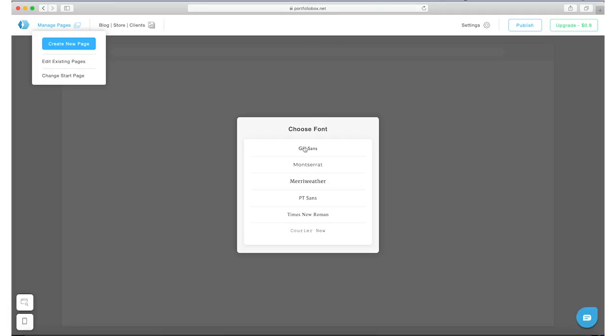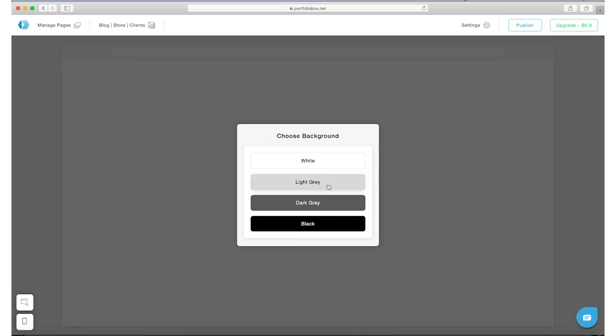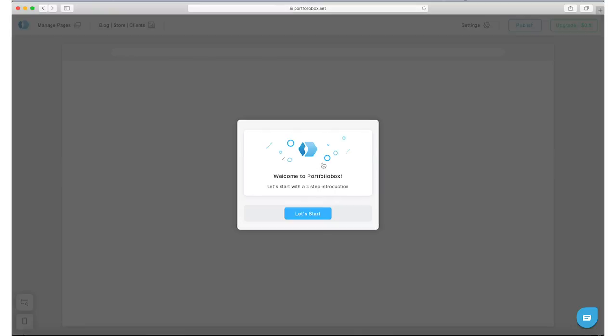Looking at the font, I kind of like Montserrat. I feel like those tend to look more fashion-forward compared to some of these other fonts that look like comic book fonts. Let's go white for a clean look.